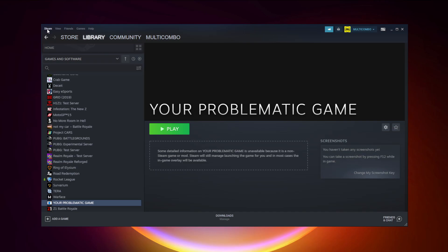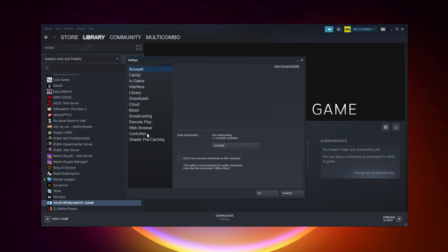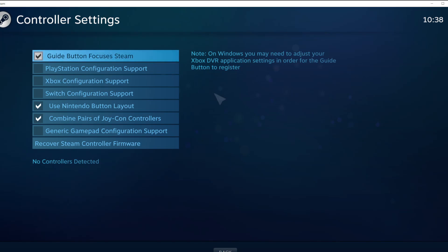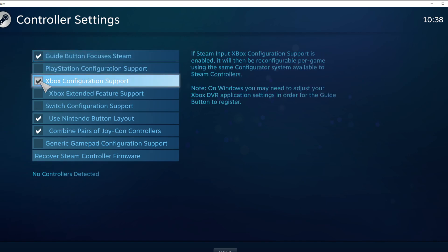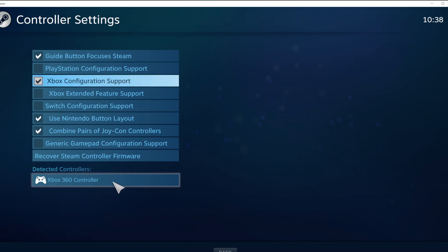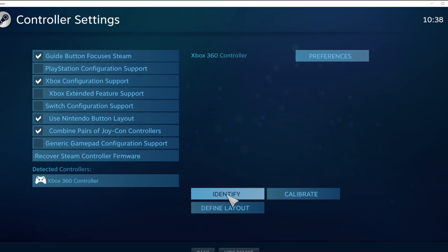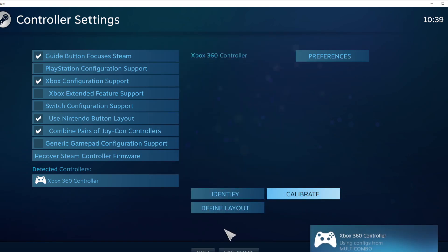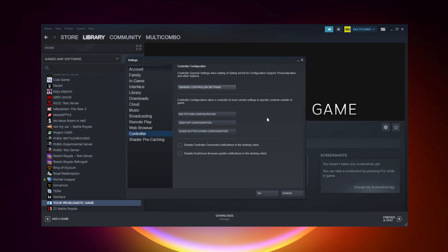Click Steam, click Settings, click Controller, click General Controller Settings. Select your controller type and select your detected controller. Click Identify and Calibrate controller. Close Window and click OK.